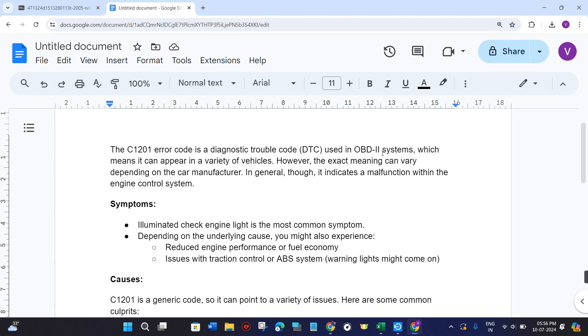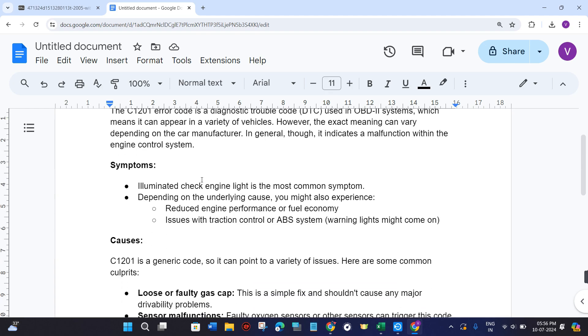It can appear in a variety of vehicles. However, the exact meaning can vary depending on the car manufacturer. In general though, it indicates a malfunction within the engine control system.